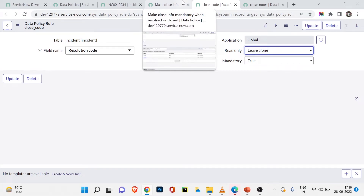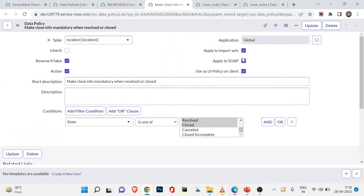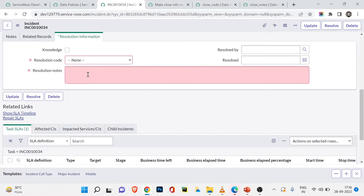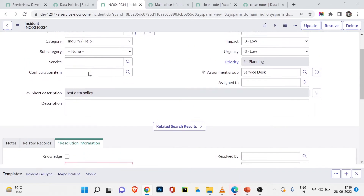You might ask: can this also be done with UI policy? Yes — but here's the key thing. Scrolling up, you can see the 'Apply to Import Sets' checkbox is checked. That means it also works when importing data from external sources. If someone imports data, resolution notes and resolution code must still be provided, otherwise the ticket cannot be closed in ServiceNow.